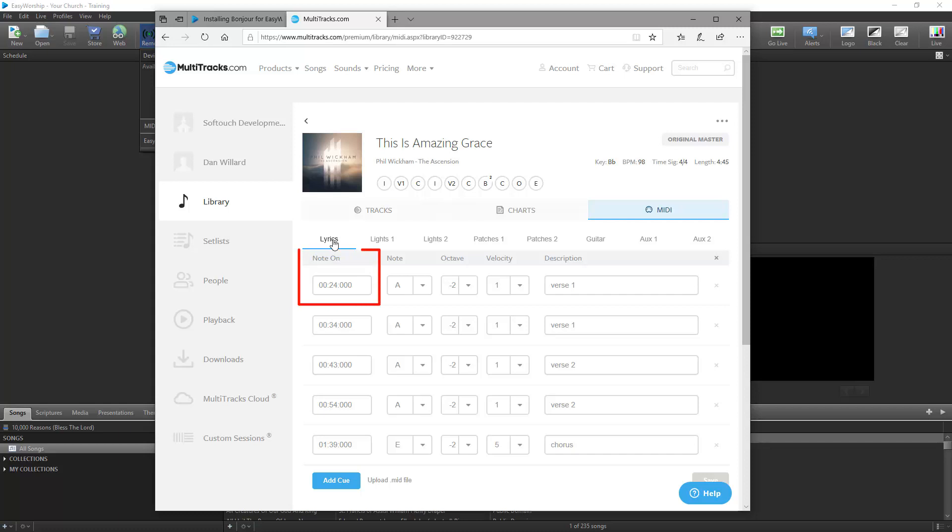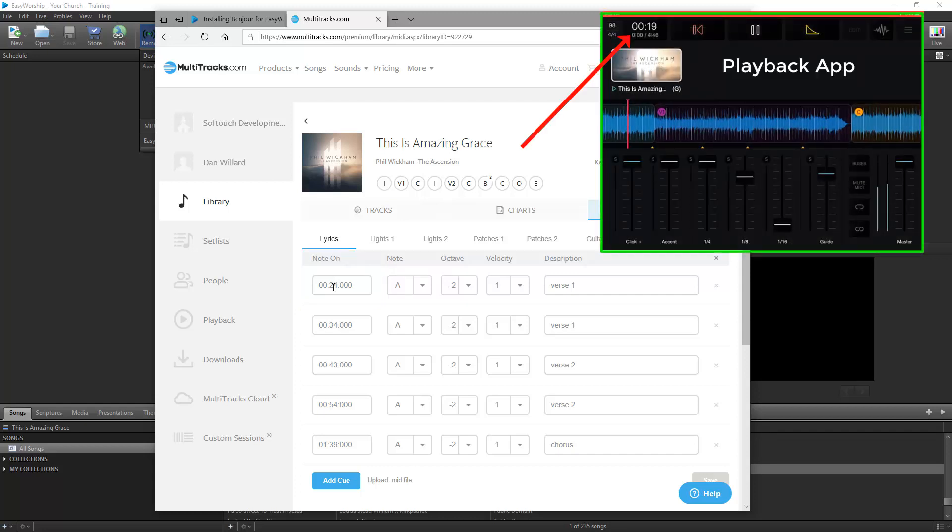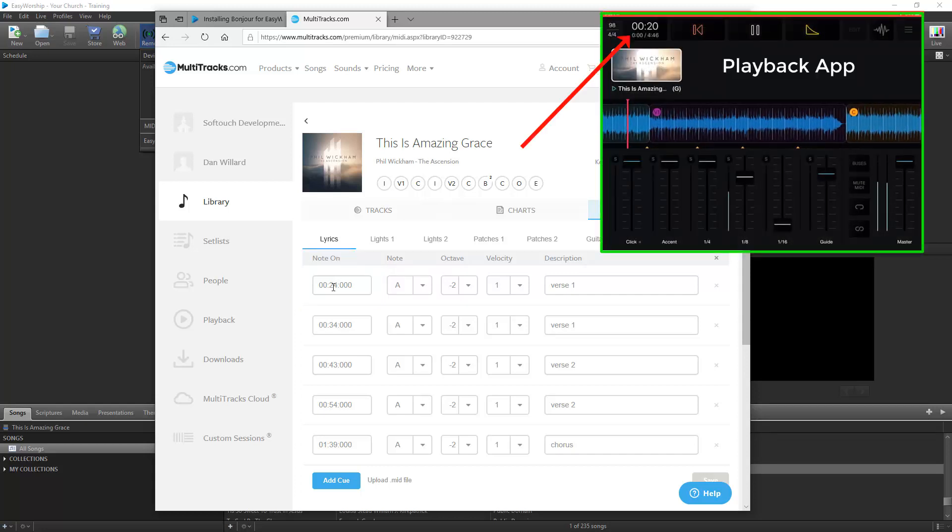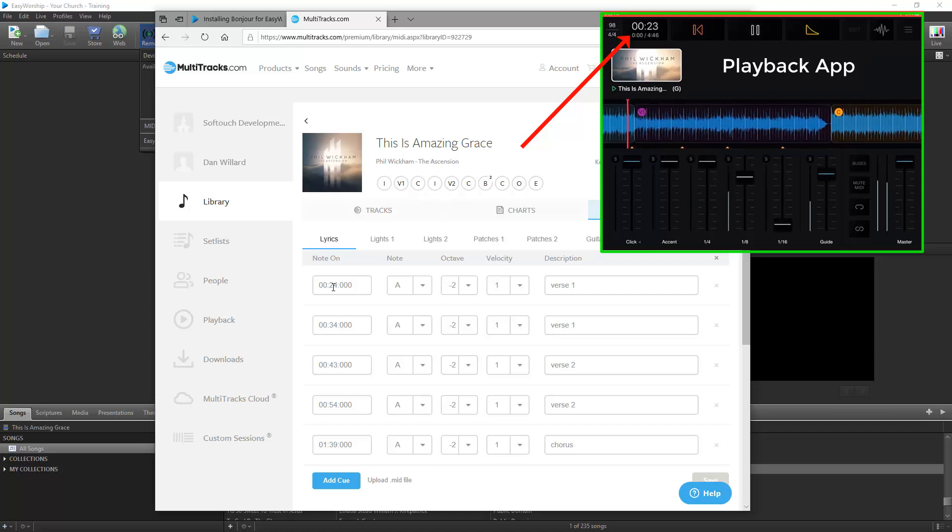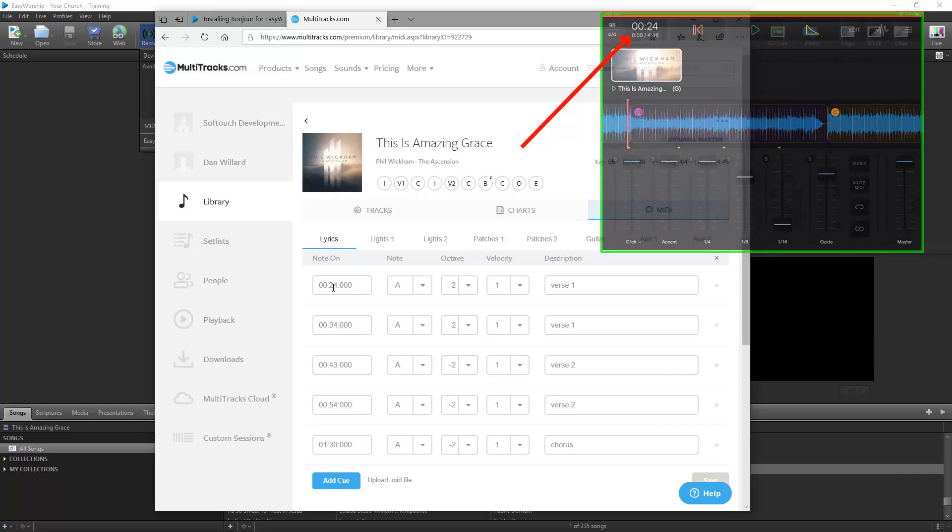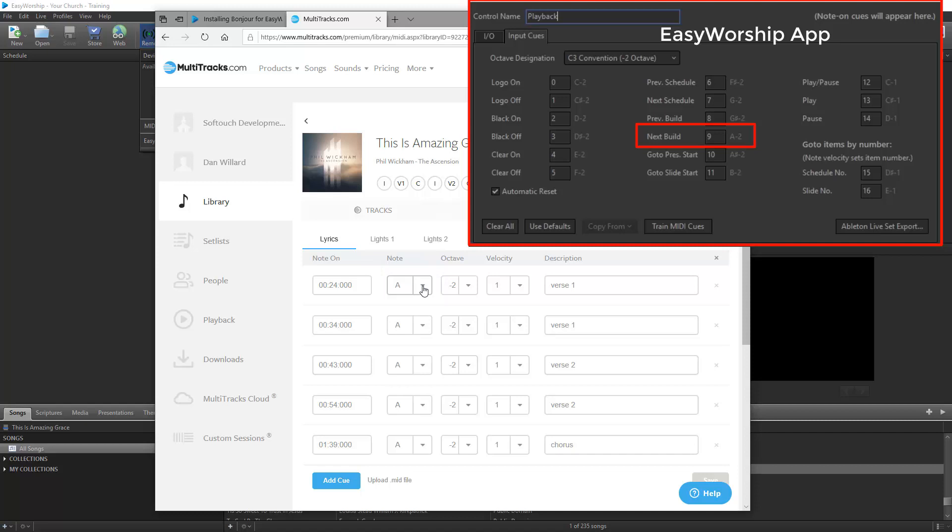To add the first cue, click in the Note On field and type in the timing where you want the cue to be. If you want to play the song in the playback app and pause it where you want the cue, you can see the timing and enter it in on the website. Under Note, select the note for next build or slide in Easy Worship, which is A.